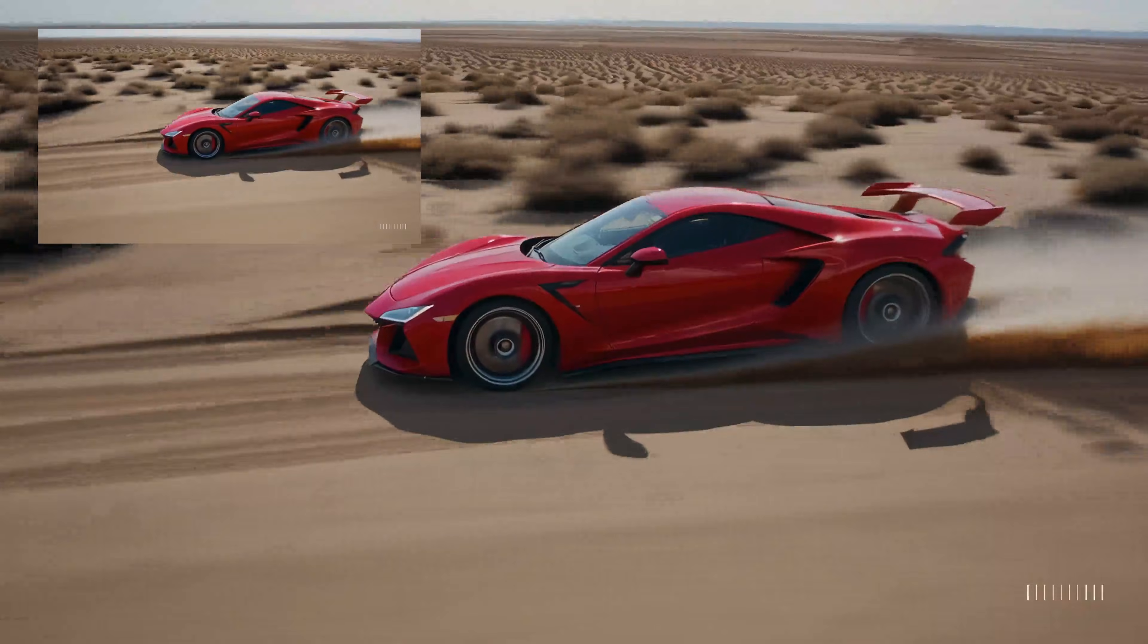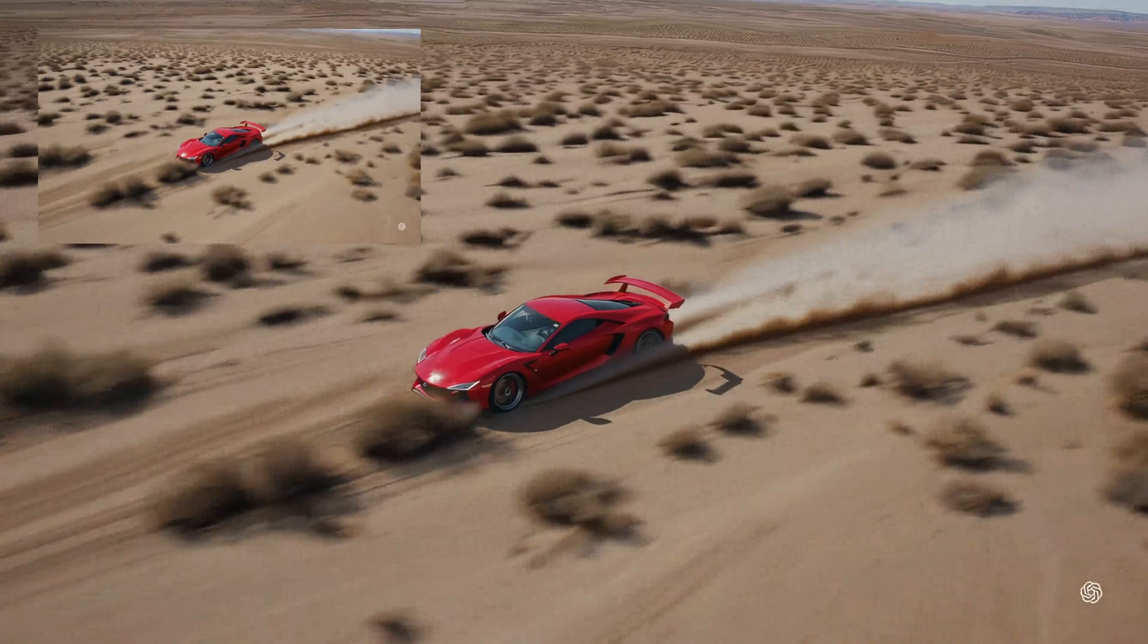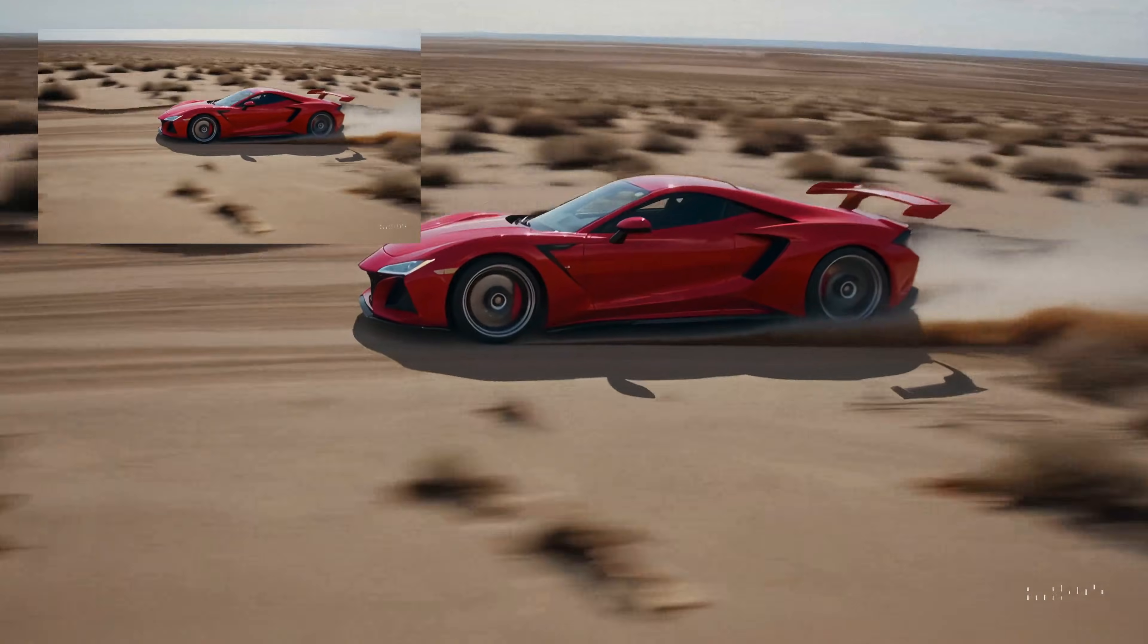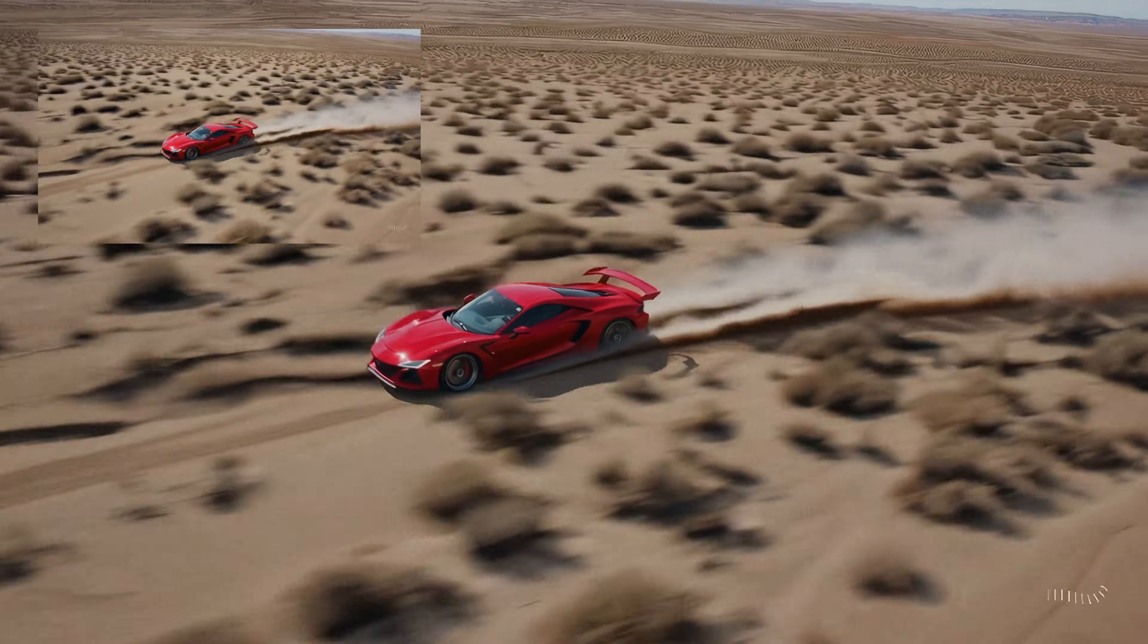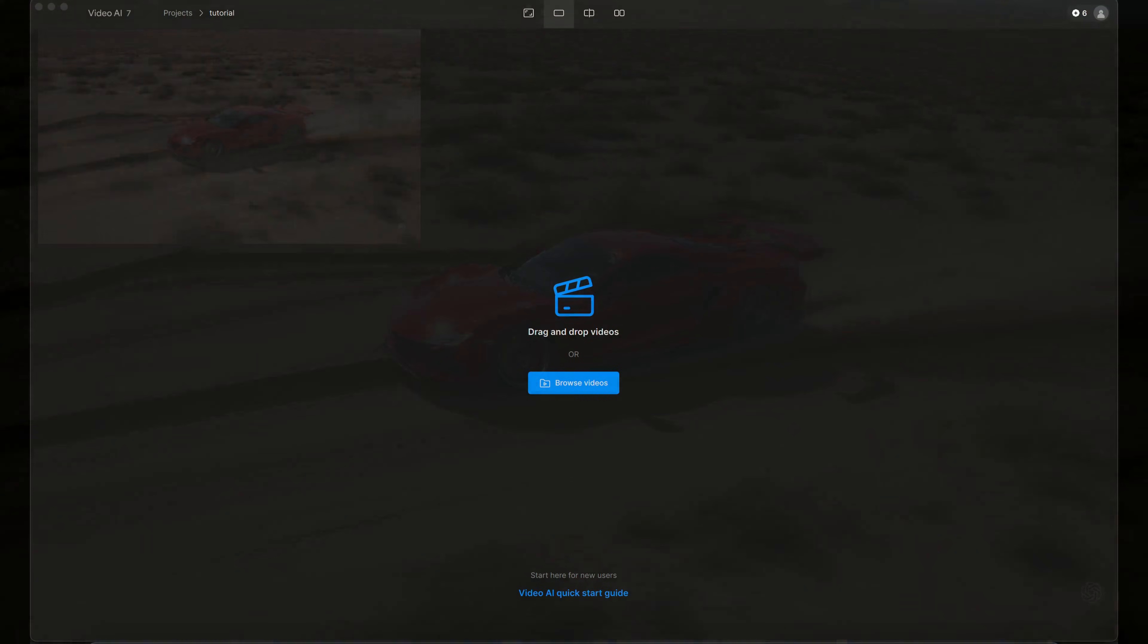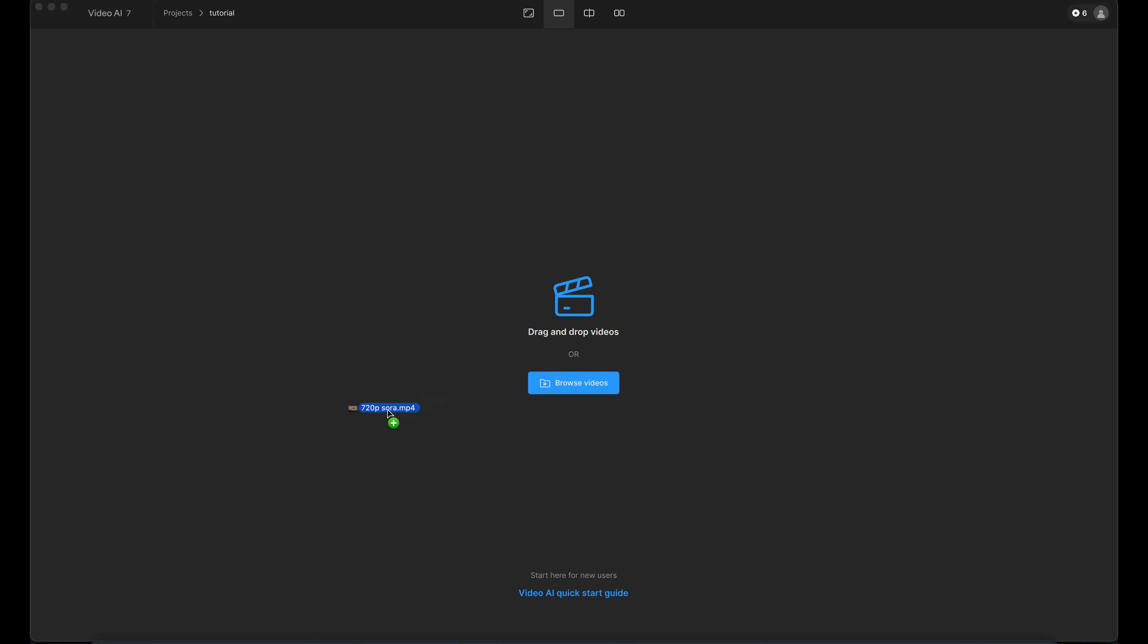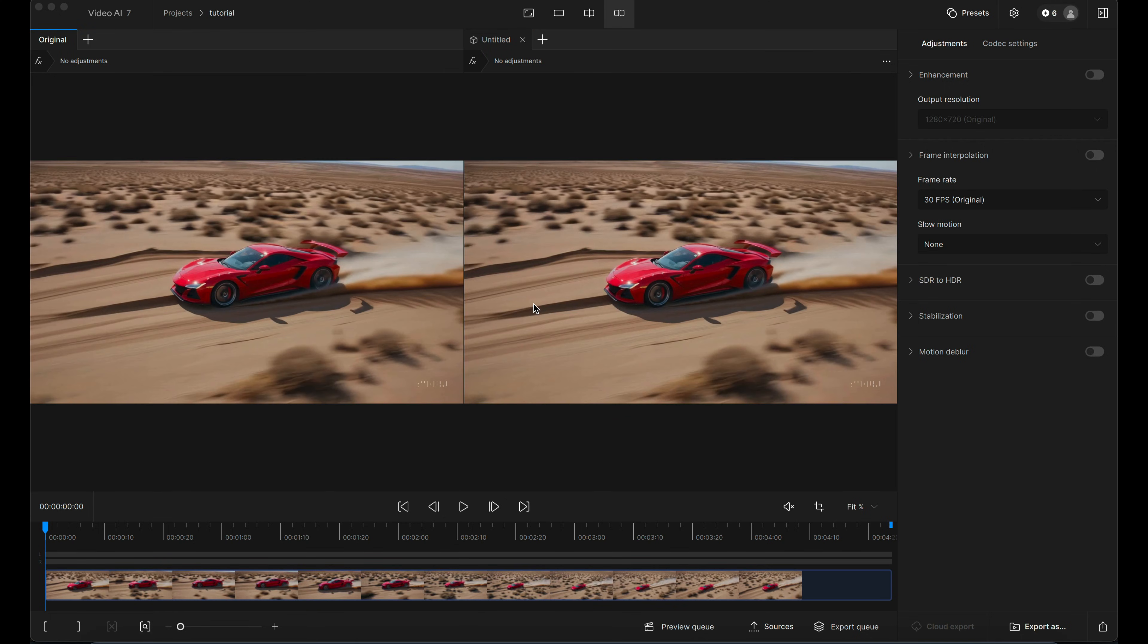In this video, I'll show you how I upscale this 720p Sora footage into 4K using Topaz Video AI. So here I am in Topaz now. I'm just going to drag into the screen my 720p file. This is an MP4 file directly output from Sora.